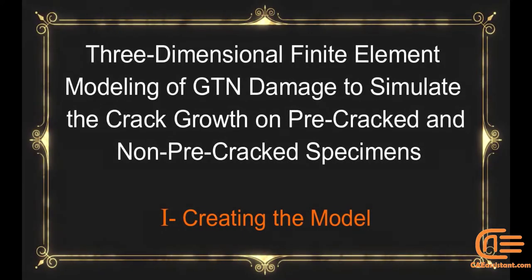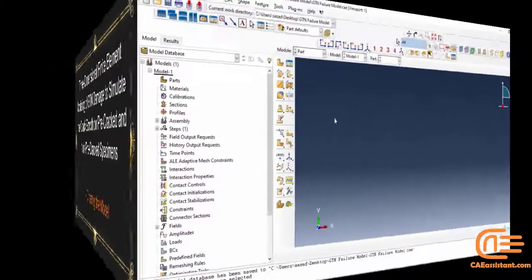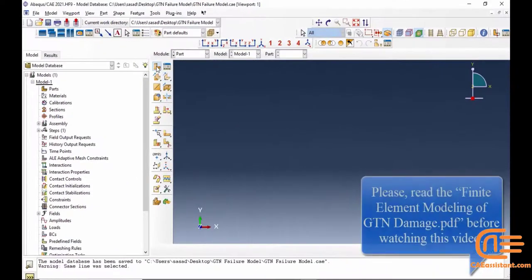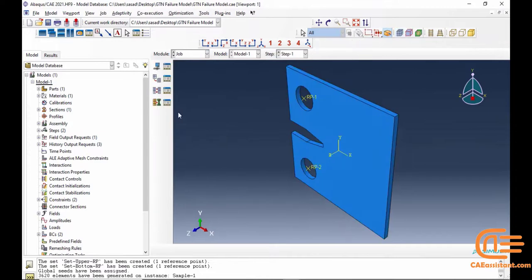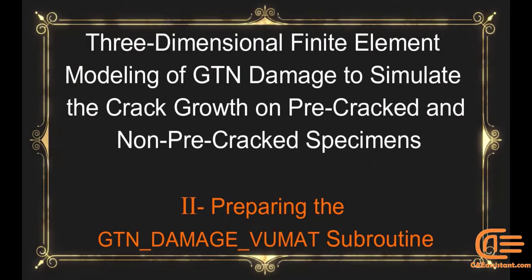The GTN model has found many applications in engineering fields. For example, we can refer to the following instances: 1. Material design and testing, especially tensile test.